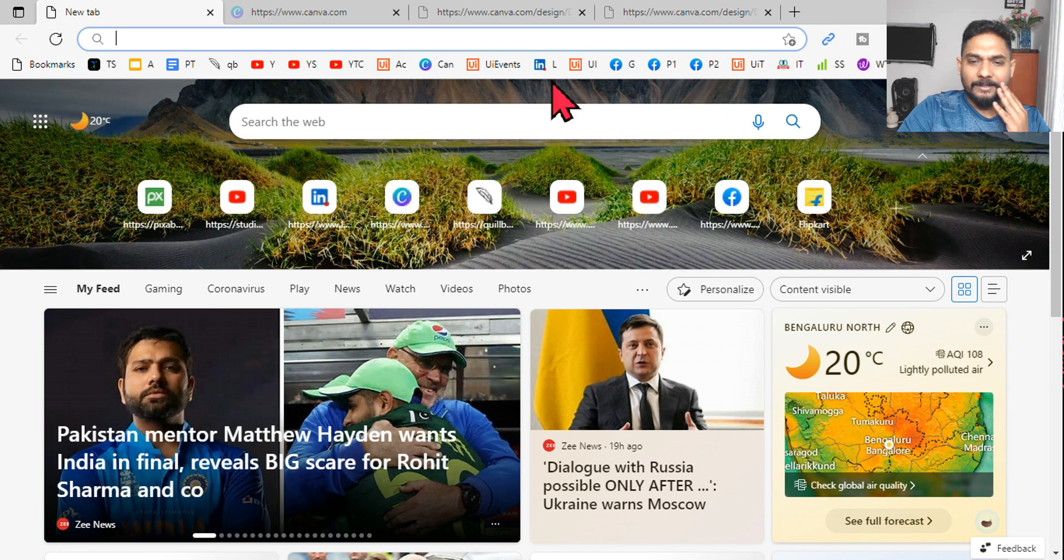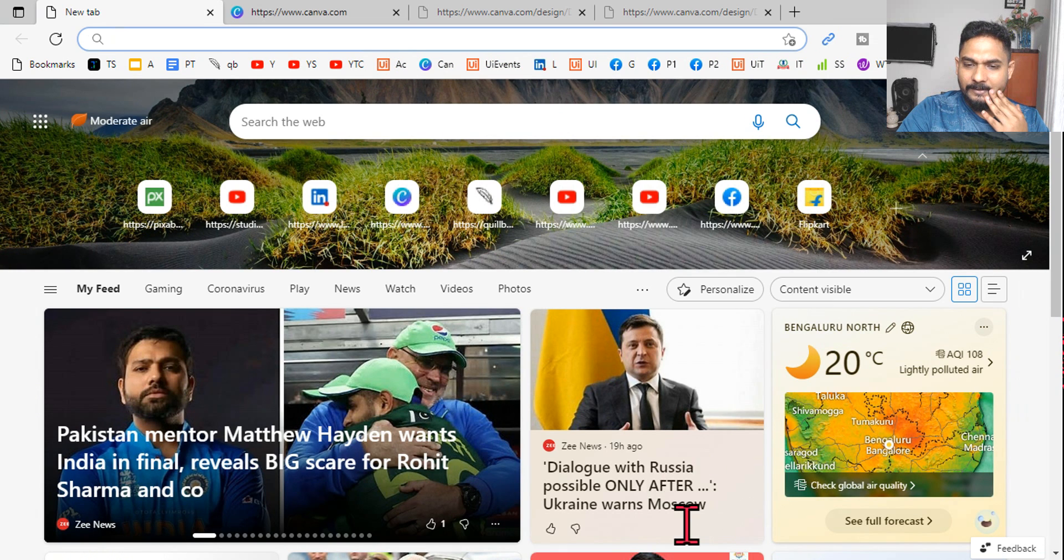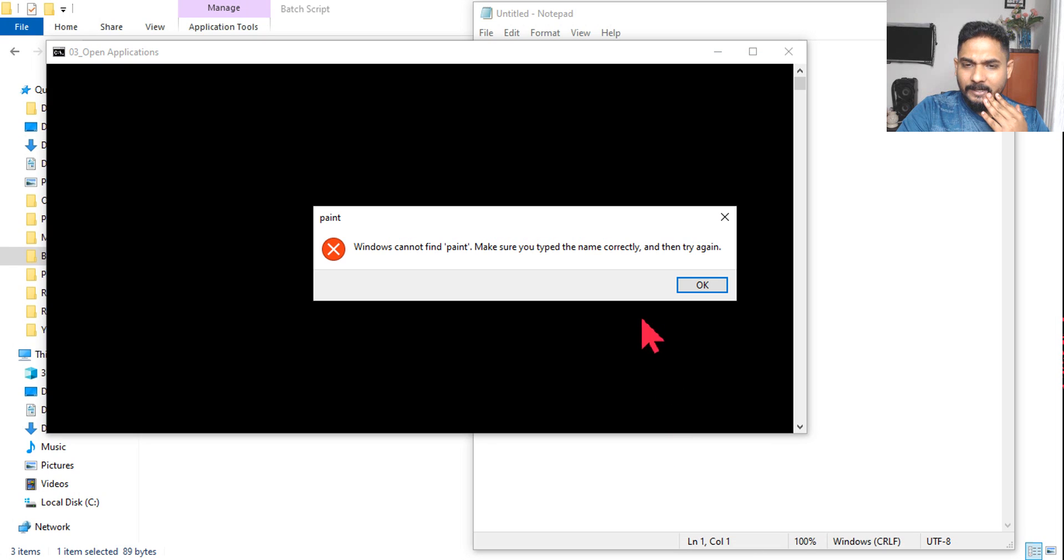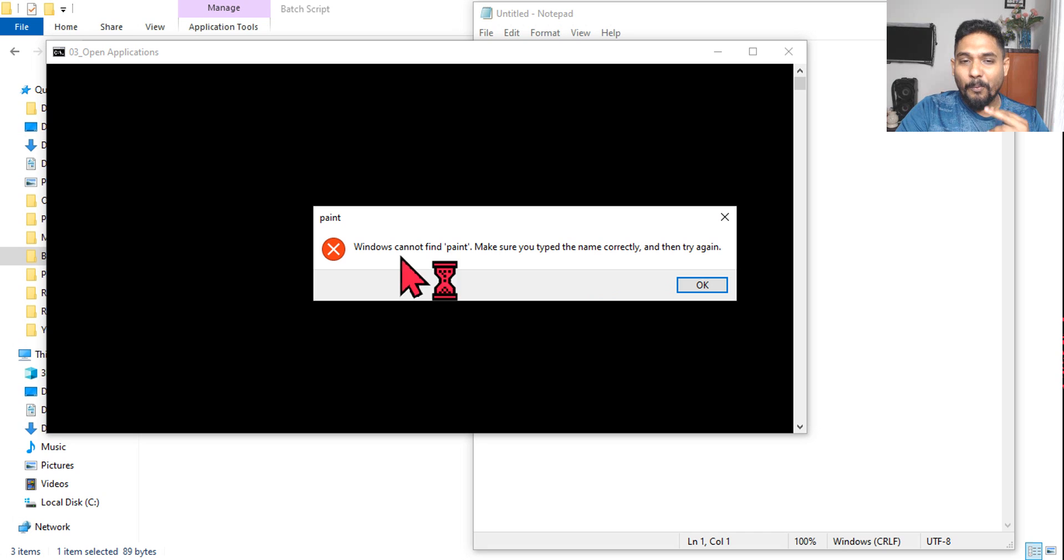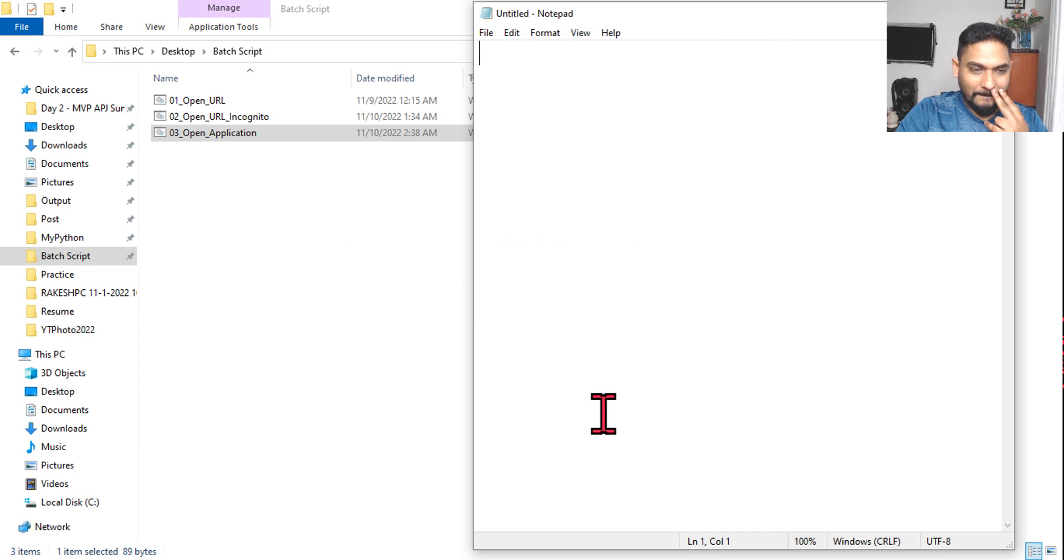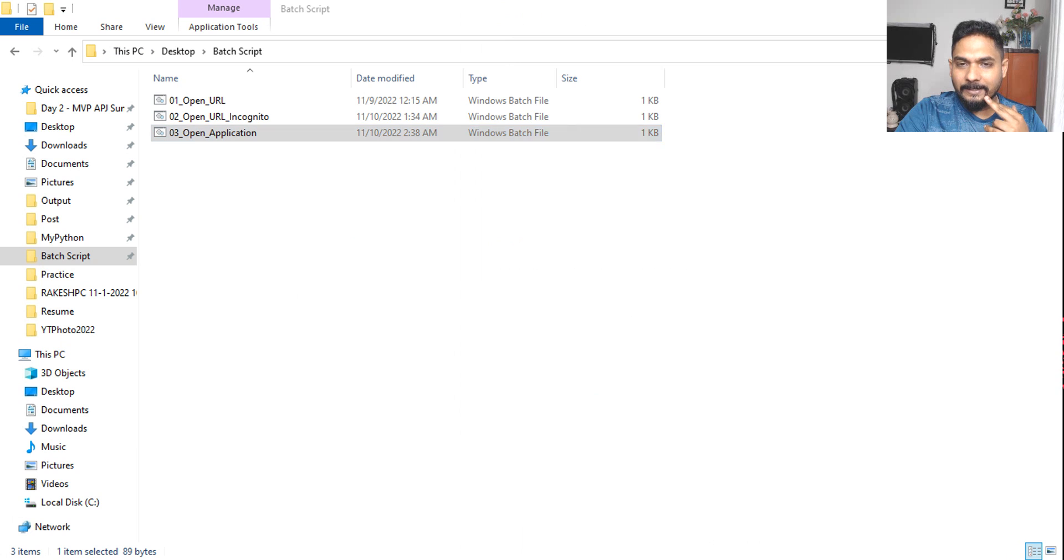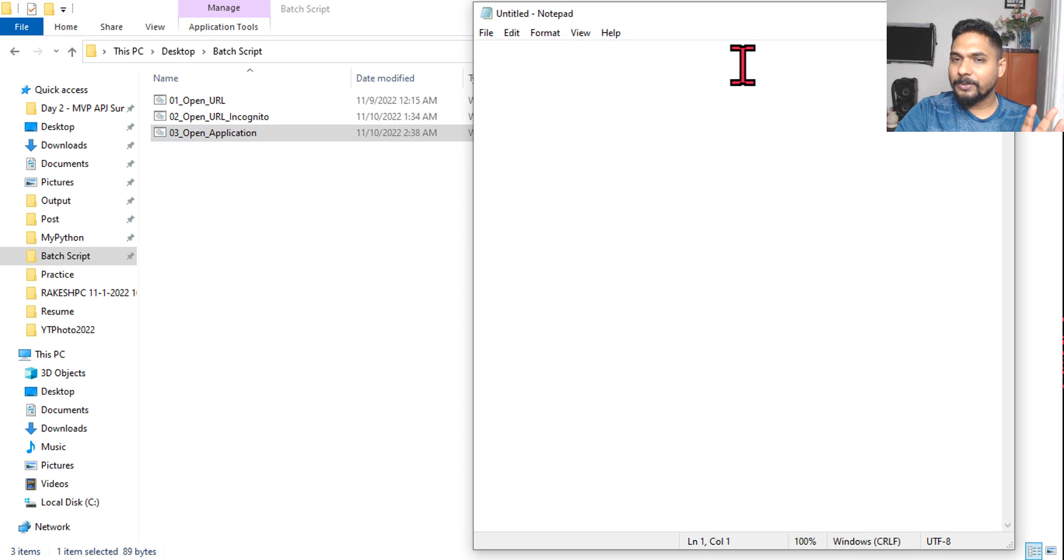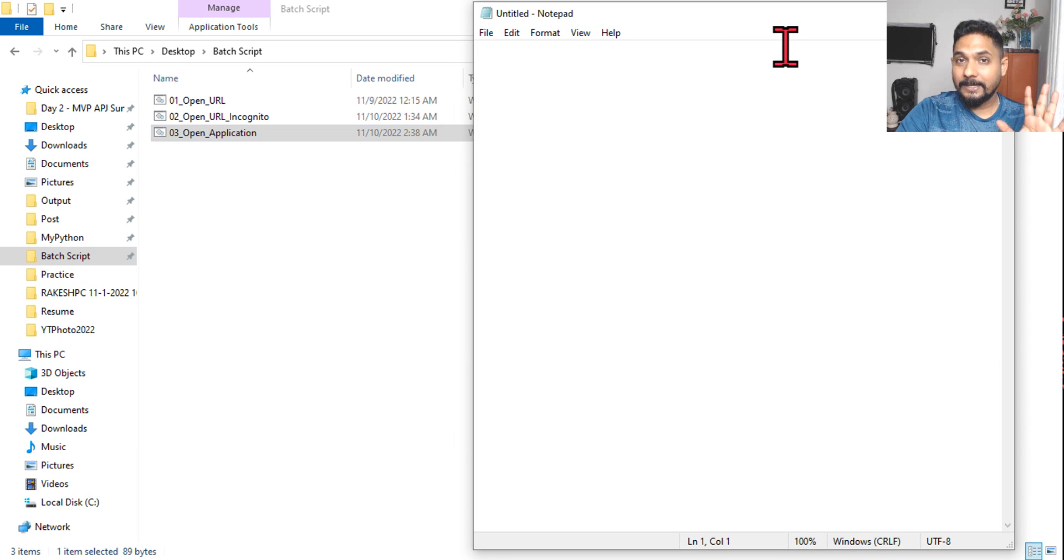And you can see, the edge has opened fine. Okay, and there's an error here. Windows cannot find paint. All right, and then the untitled notepad also has opened for me.